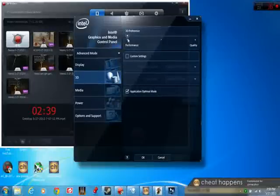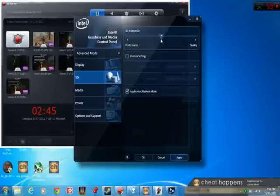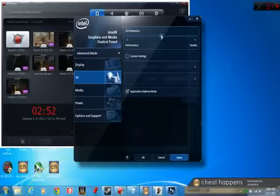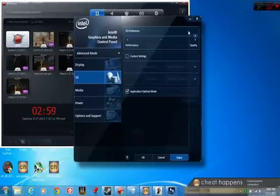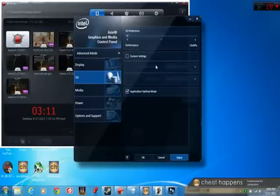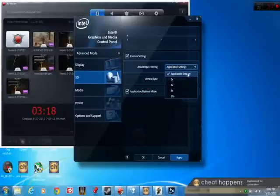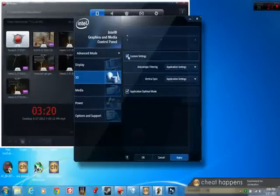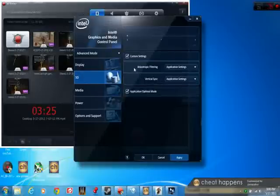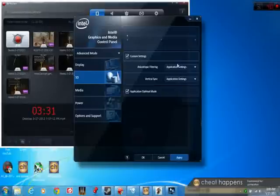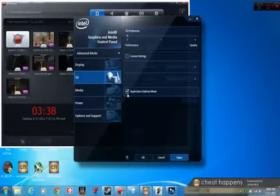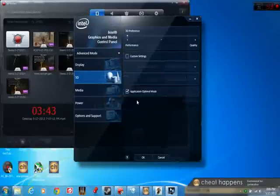You want to go down to 3D, you don't need to worry about any of this, this is all fine. If you haven't changed any of this before, it's going to look like that. I'm going to mention that this did not help as much as I thought it would. Quality is for what it says, better picture quality, it's not going to affect your frame rate that much. But just in case it helps you a lot, go ahead and set it to performance. Custom settings, you don't need to really worry about that. Make sure that application optimal mode is checked. When you're done, just hit apply, ok.